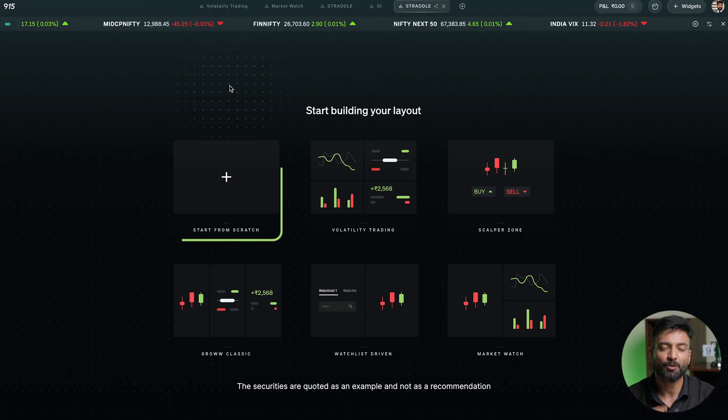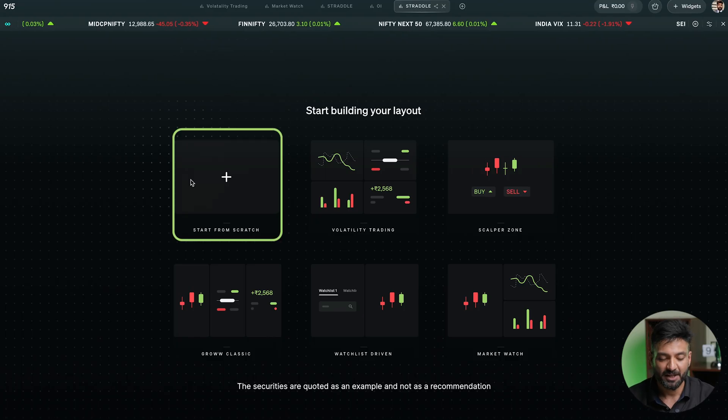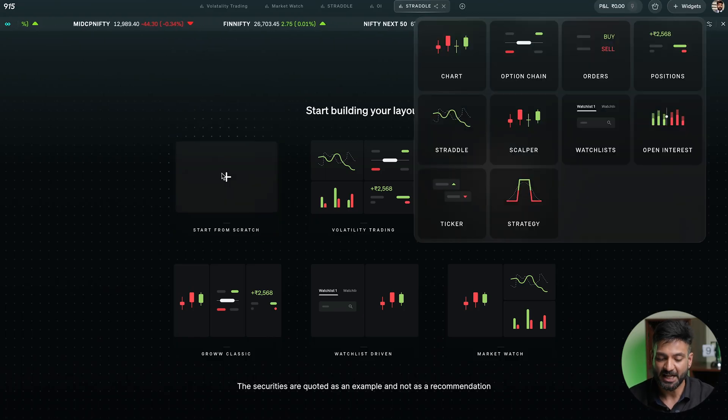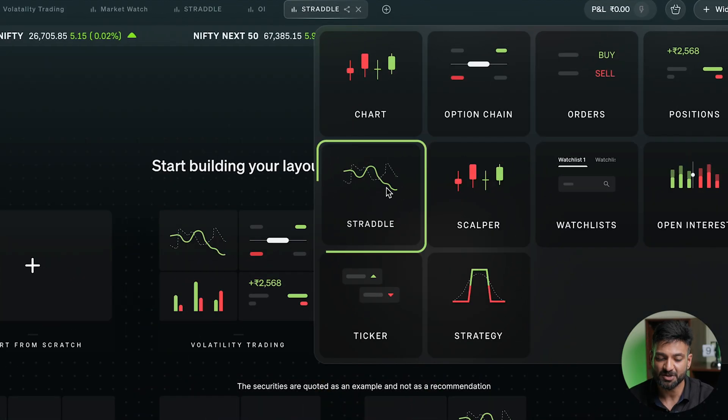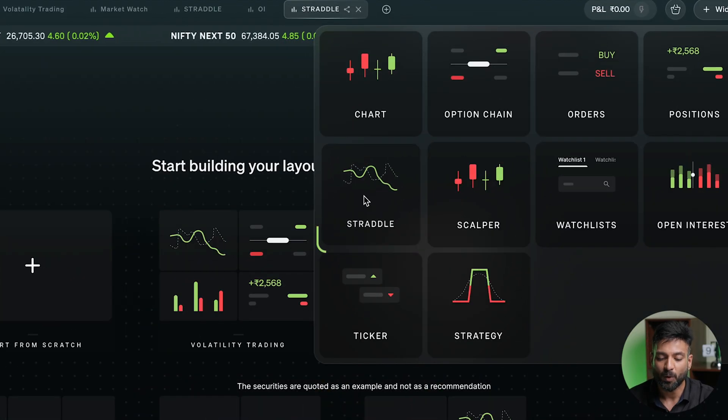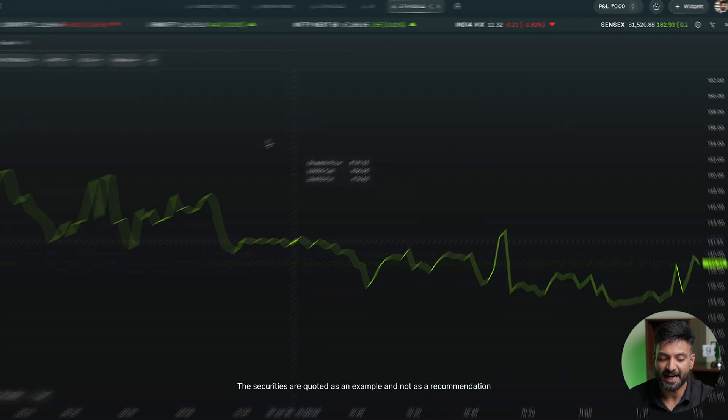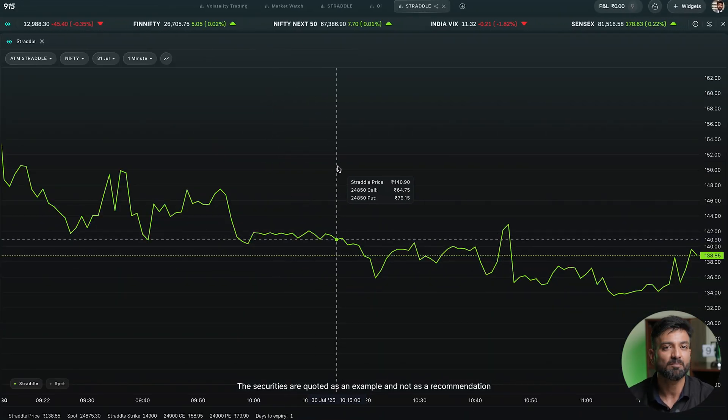Let's start from scratch. Once I add the straddle widget, a chart pops up. This is known as a rolling ATM straddle chart. Don't get confused about what ATM is or what straddle is — I'm going to come to that.